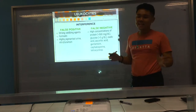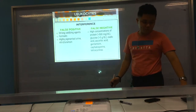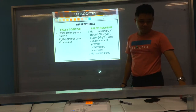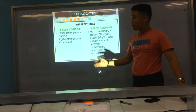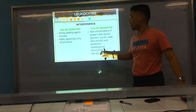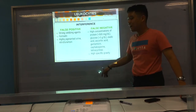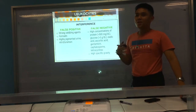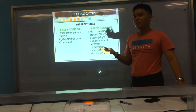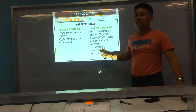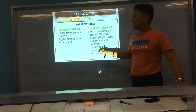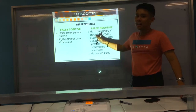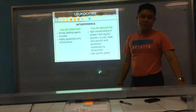Ascorbic acid competes with the diazonium salt, hence causing a false negative result. High specific gravity also gives low sensitivity, as too many other solutes prevent detection of leukocyte esterase.